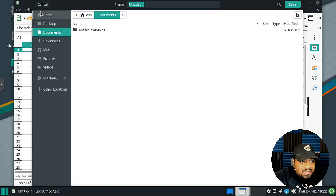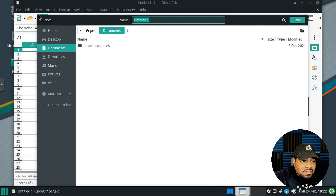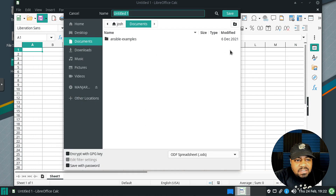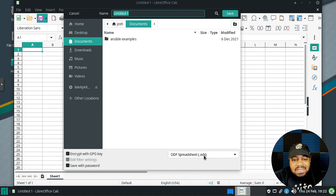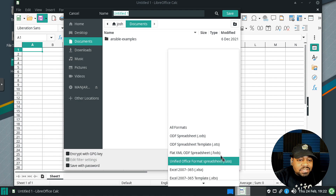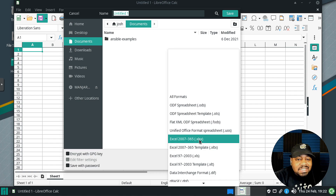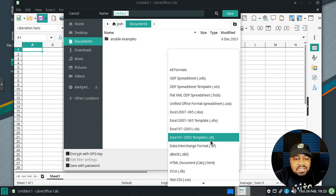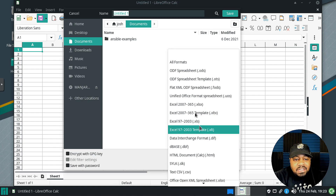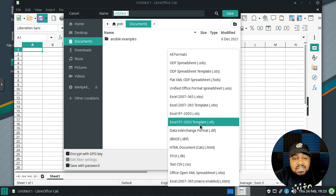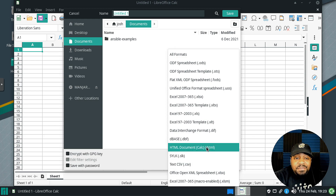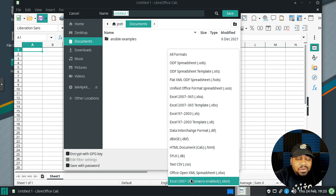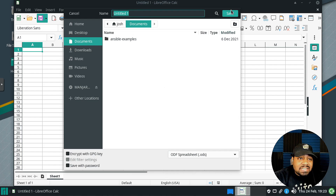If you want to save, hit Save As. LibreOffice has its own format — the ODF spreadsheet, which is .ods — but you can save in other formats too. Clicking the dropdown shows Excel formats including .xlsx (Excel 2007 through 365), the older .xls format, CSV, templates, and even macro-enabled files. You can also encrypt the file with a GPG key or save it with a password.